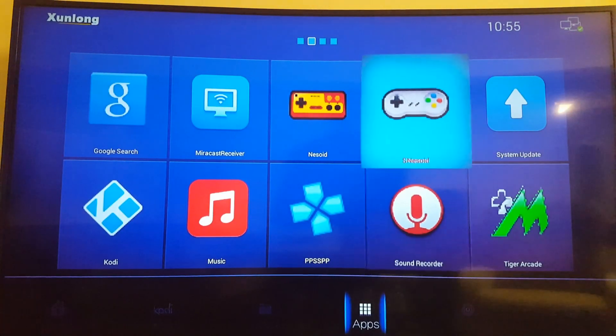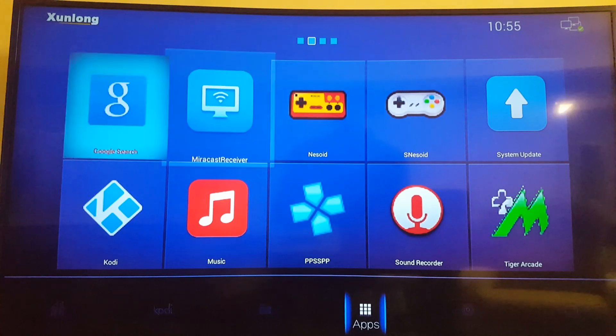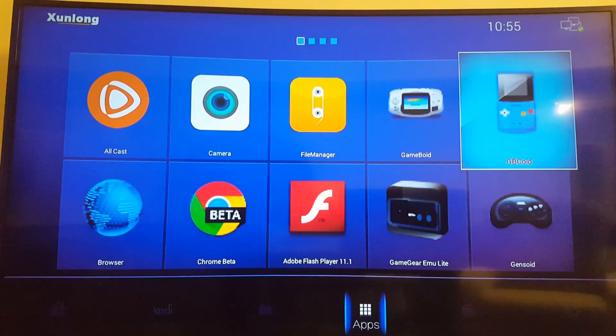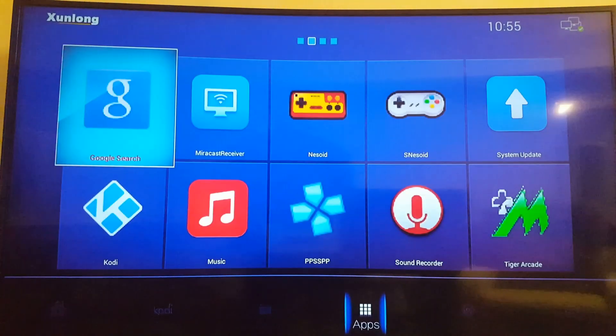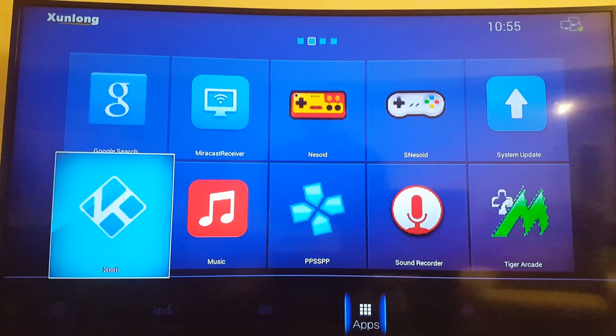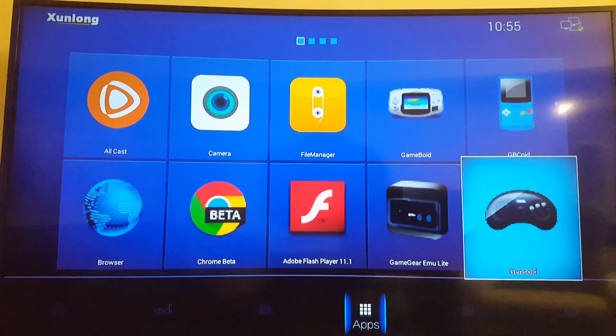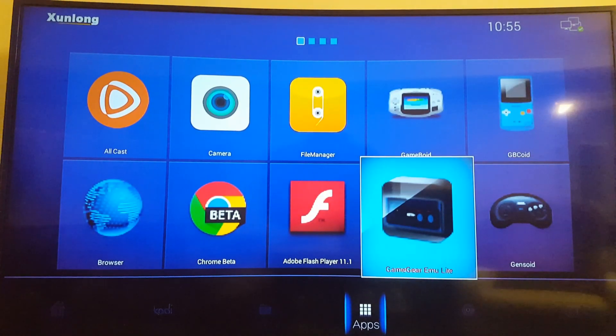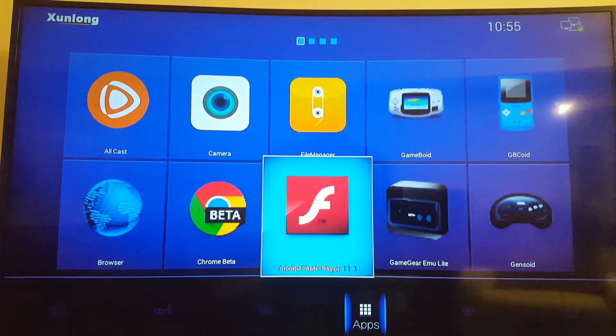And these are the rest of the standard applications that came with this operating system, aside from Kodi, which I upgraded. And it runs really smooth.